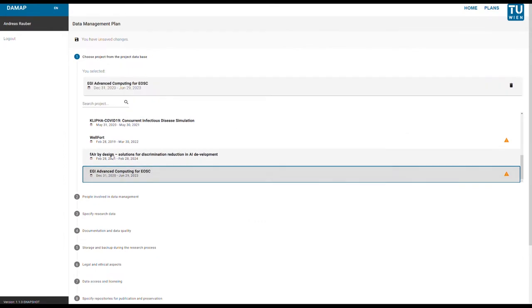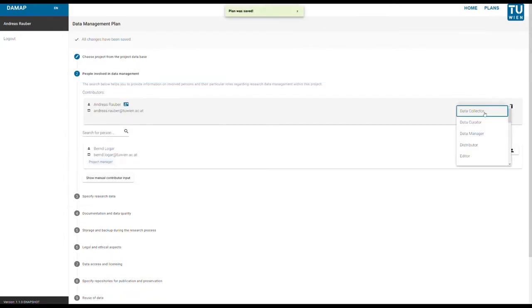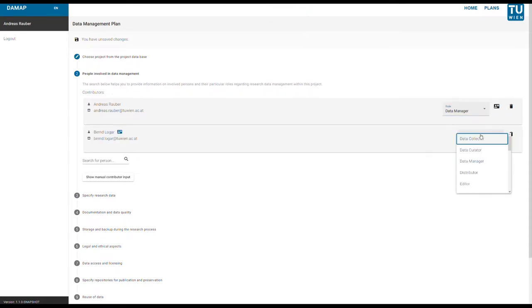Darmap saves your work by pre-filling DMPs with detailed information from other systems used at your research institution. For example, it imports all the administrative details of your project and its members.